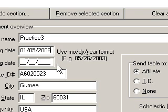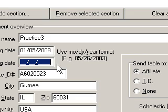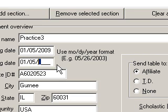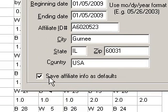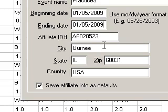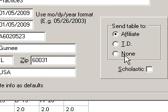I'm going to press Tab and keep on working here. The tournament ended on 01-05-2009. I have an affiliate ID that I use all the time, so I've checked this box down here, Save Affiliate Info as Defaults. That's why you see this is already filled in. Earlier, I filled in the city, the state, the zip, and the country that the tournament is being held in.